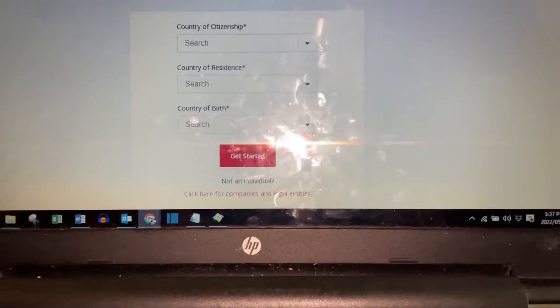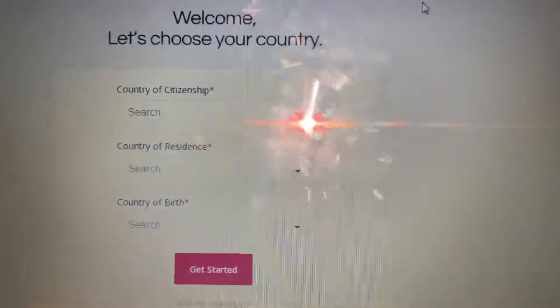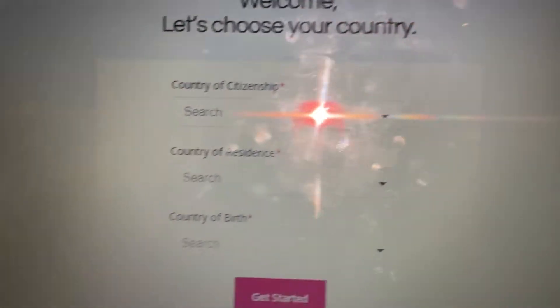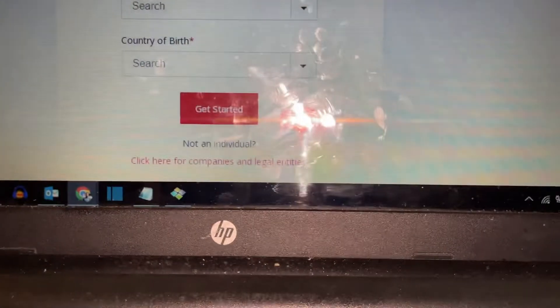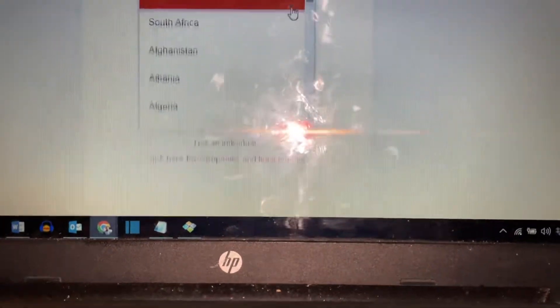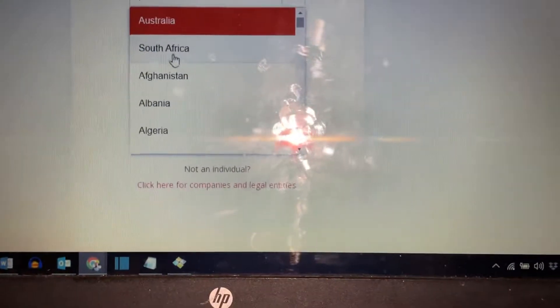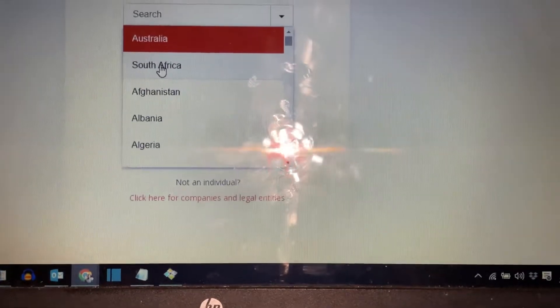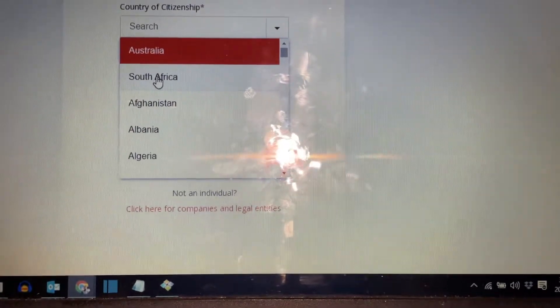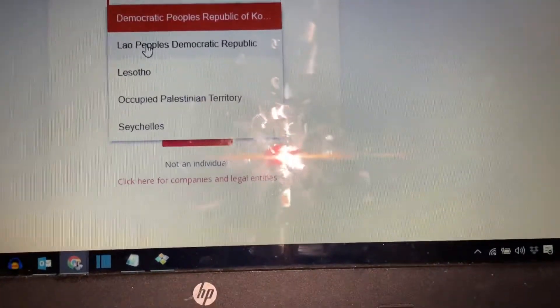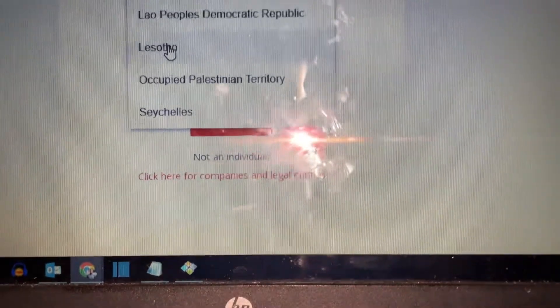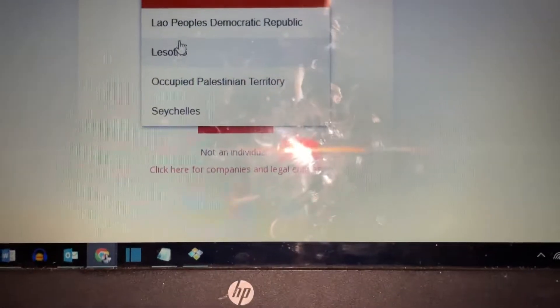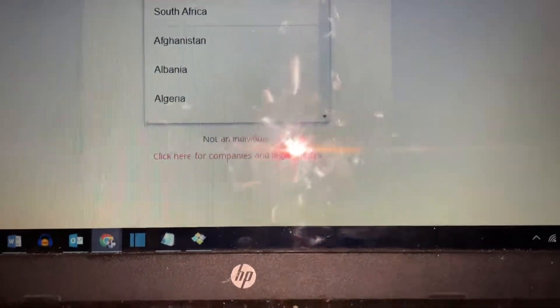options where it asks you about the country which you are from. Then you have to select your country. For me, I will select South Africa, but if you're from Lesotho, you will click Lesotho or you can type Lesotho and then it's going to show up there. But for me, I will just leave it as South